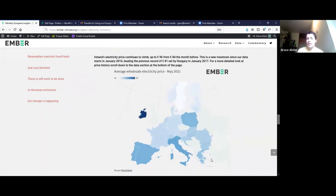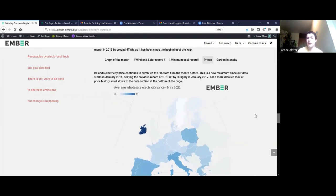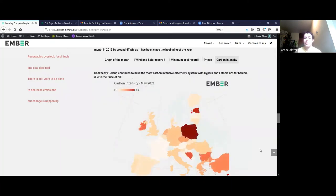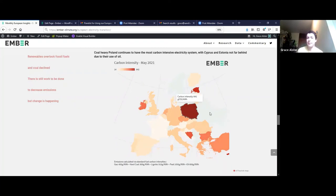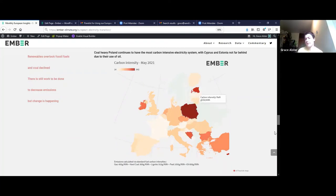We're also showing who has the highest electricity prices — at the moment that's Ireland at 97 euros, and this is a wholesale price, not at the customer level. We're also showing carbon intensity, which Poland wins every month, though Estonia, Cyprus and Bosnia vary month by month depending on the weather and time of year.